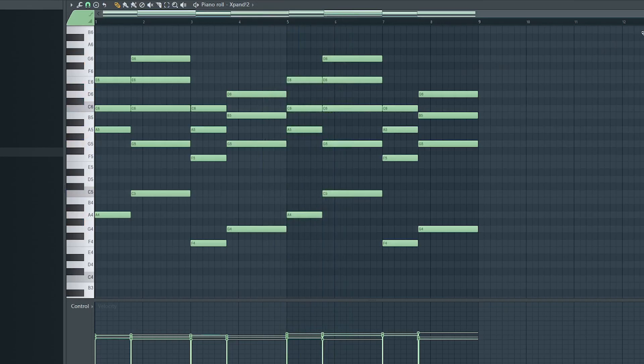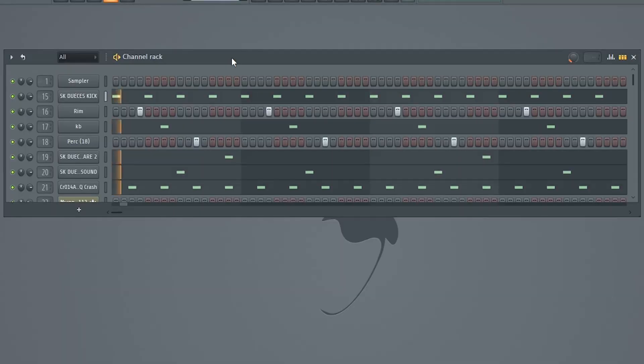Talking about making people move, let's add a simple drum groove.